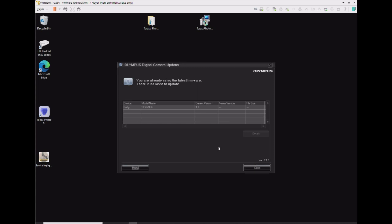And as you see here, mine is the latest. This is version 1.0, and I have no update.